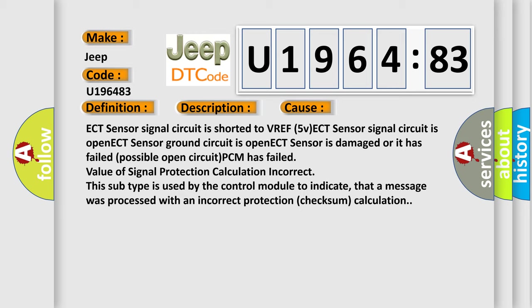Possible open circuit, PCM has failed. Value of signal protection calculation incorrect. This subtype is used by the control module to indicate that a message was processed with an incorrect protection checksum calculation.